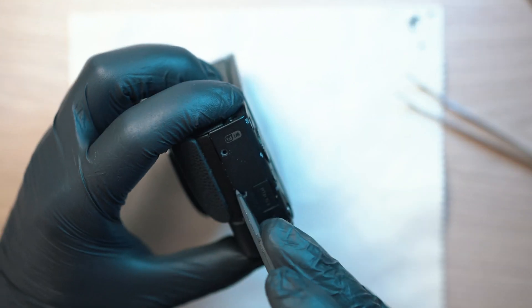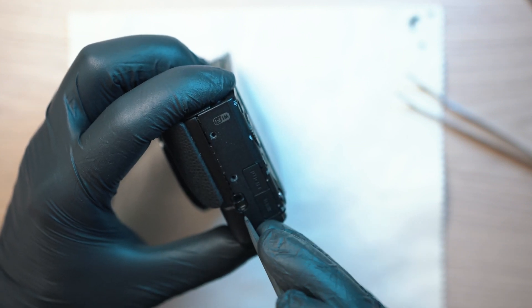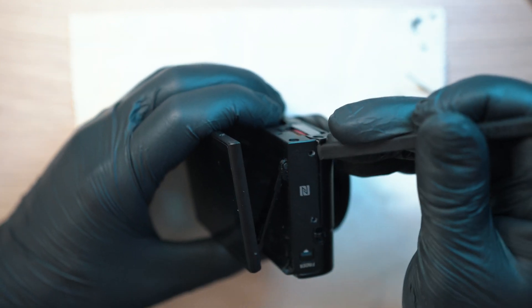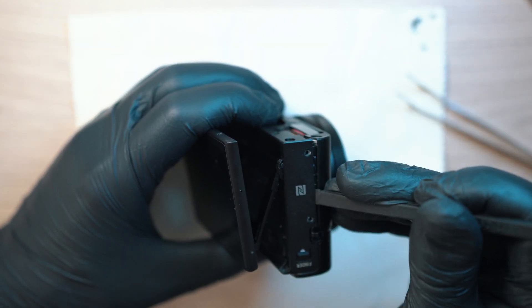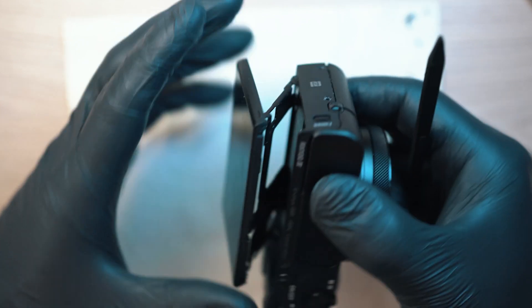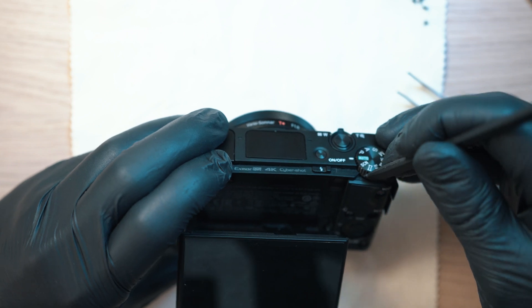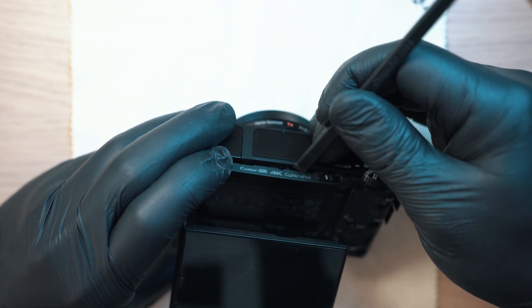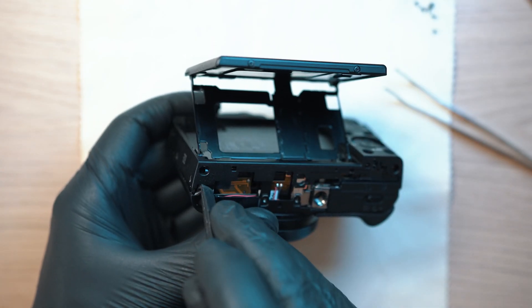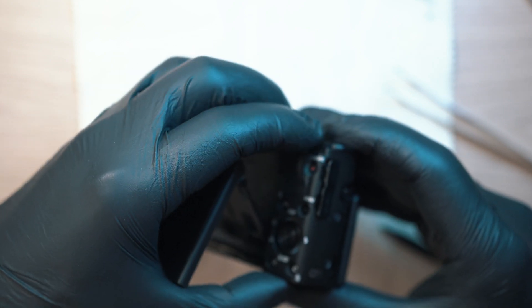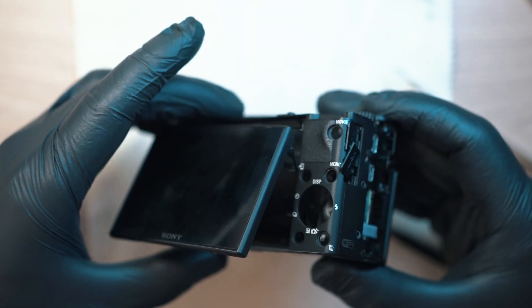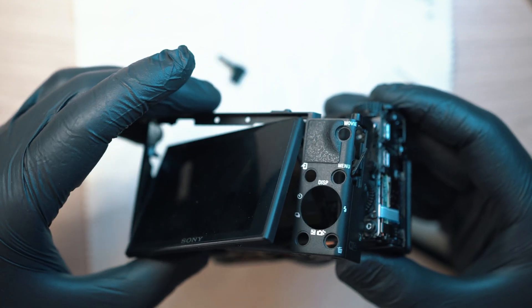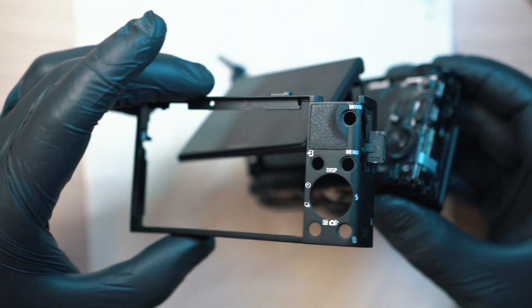Now you can pop off this rear frame. It is weak so take your time and gently pop it out. These door flaps will drop so don't lose them.